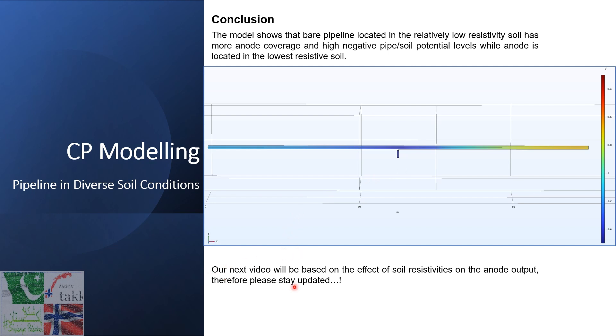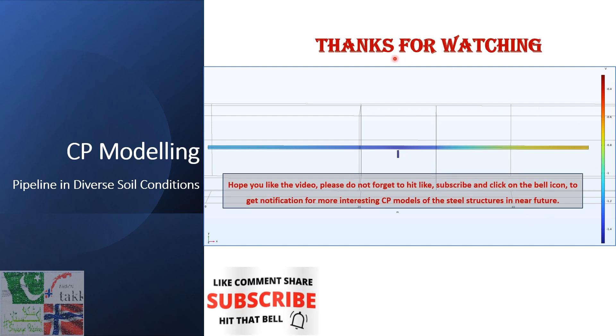Guys, our next video will be based on the effect of soil resistivities on the anode output. Therefore please stay updated to get notifications for that. For more interesting CP models of the steel structure in the near future, thanks and bye.